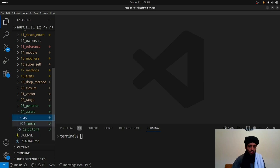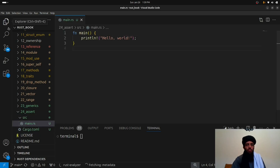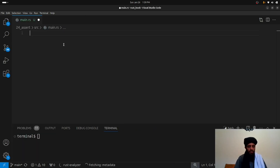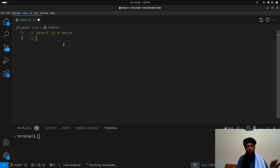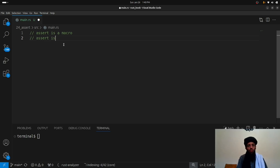Let's first define what assert is. Assert is a macro. If you are not aware of macros I will show you in a little bit, but first of all: assert is a macro, and it is used for debugging and testing.